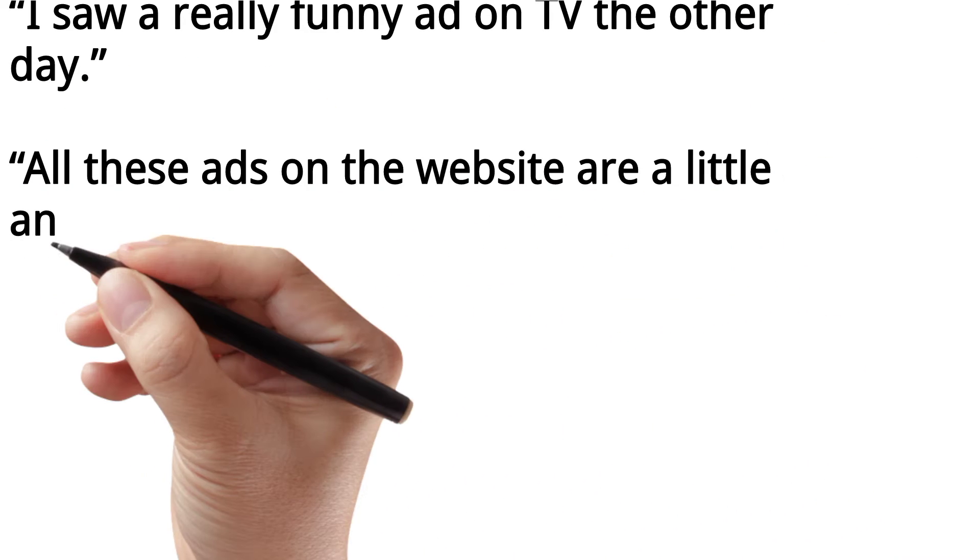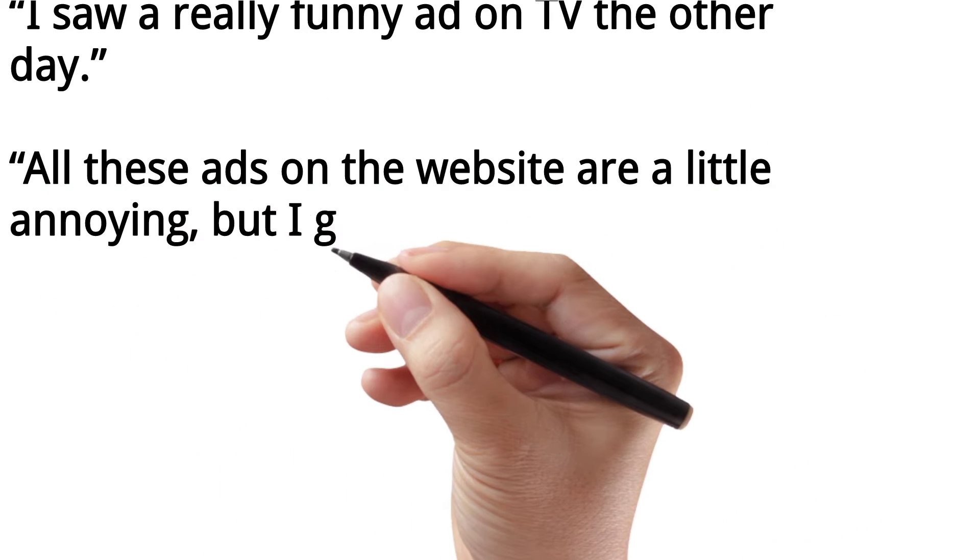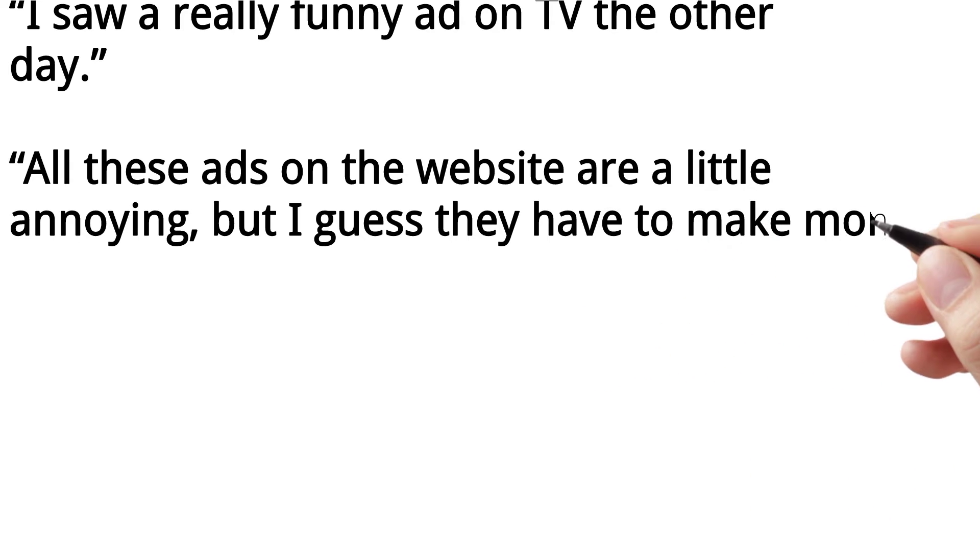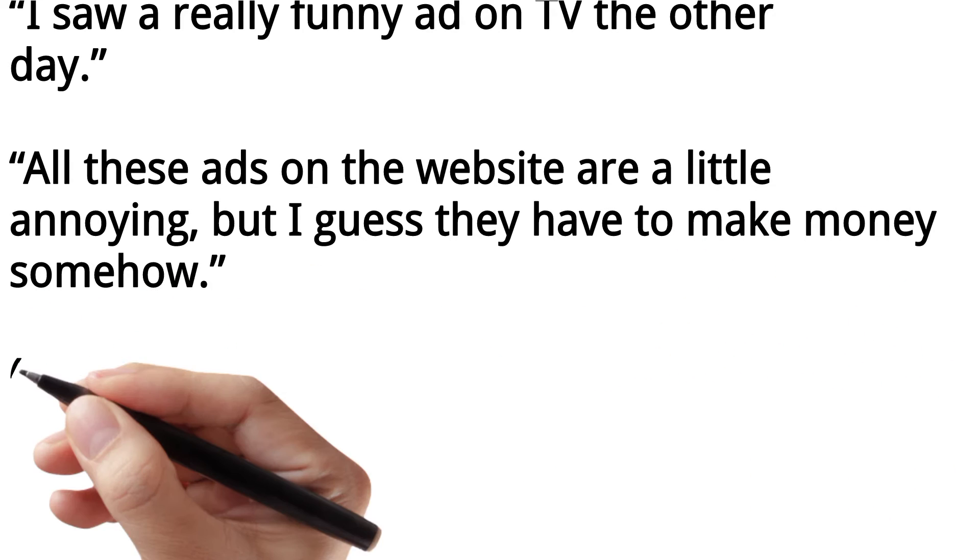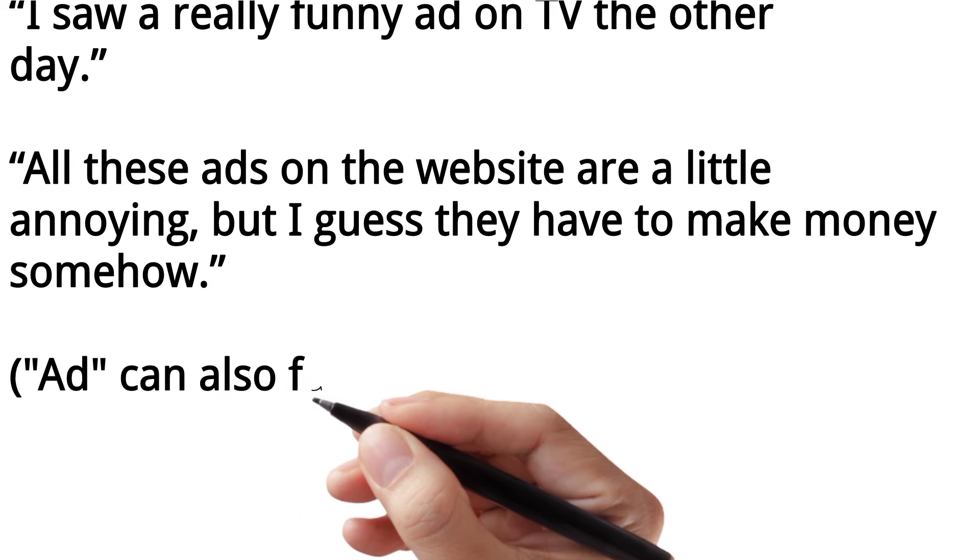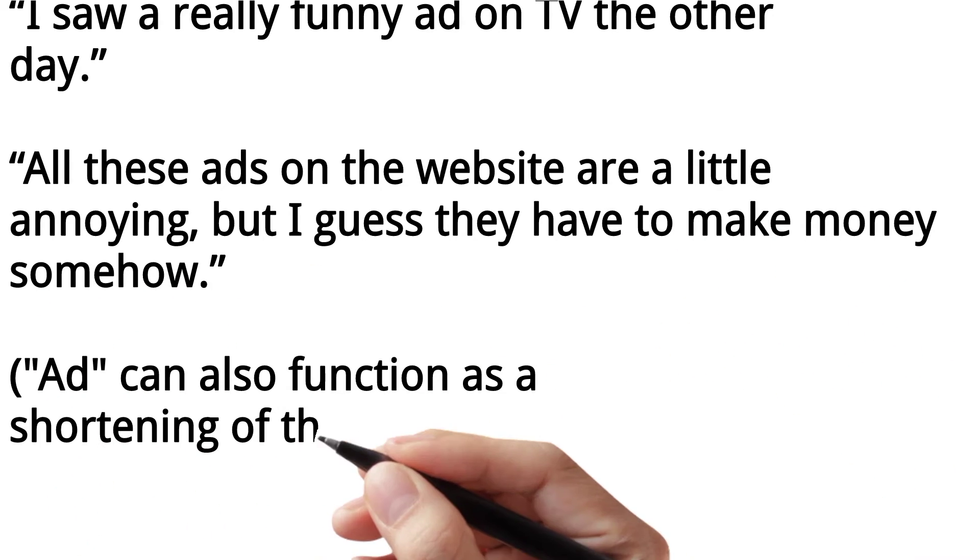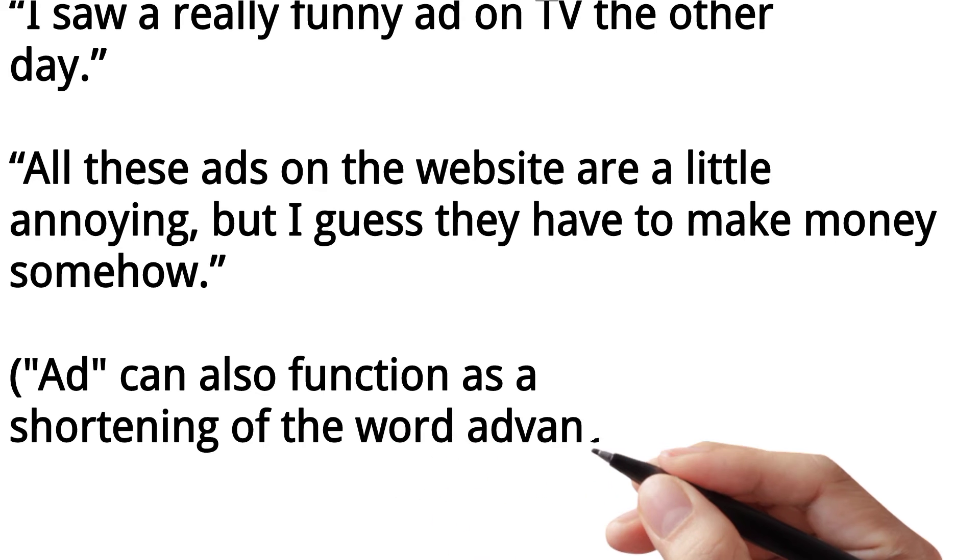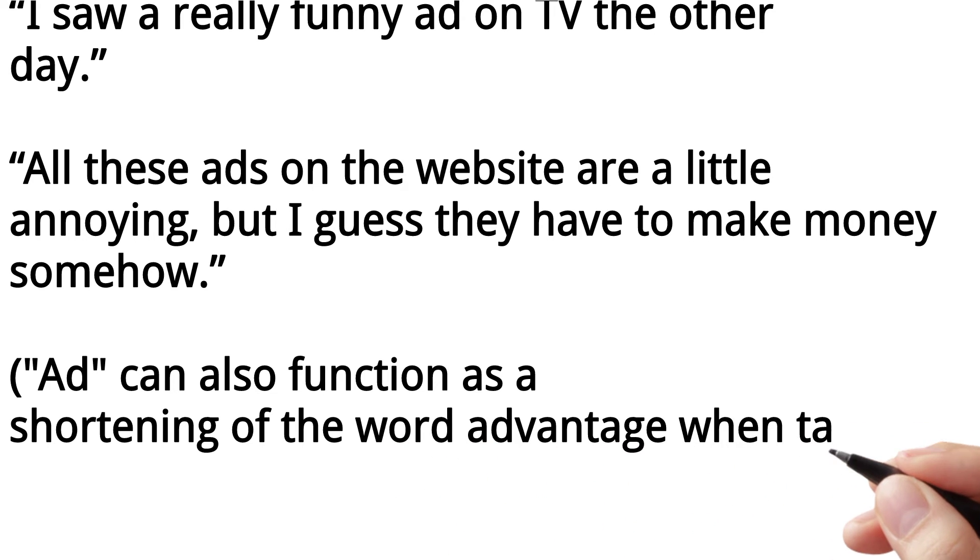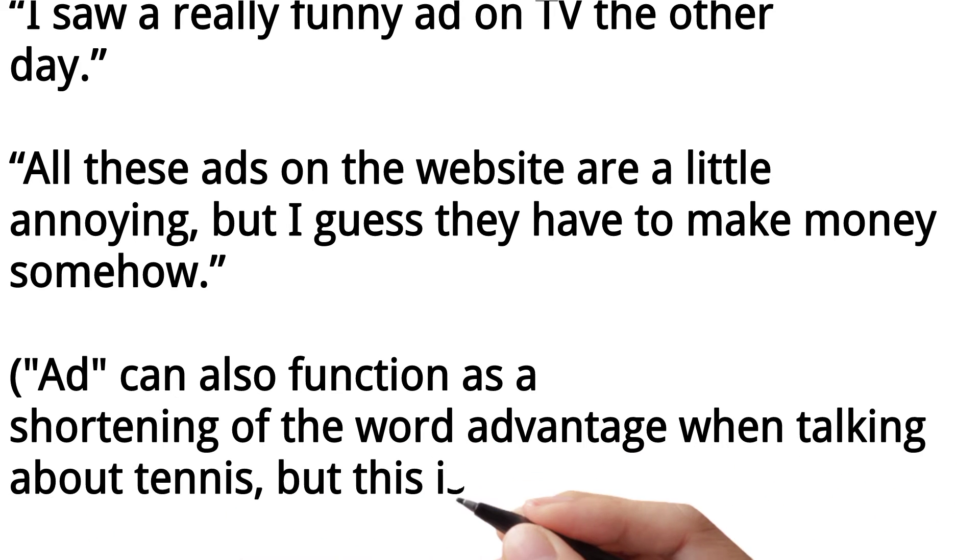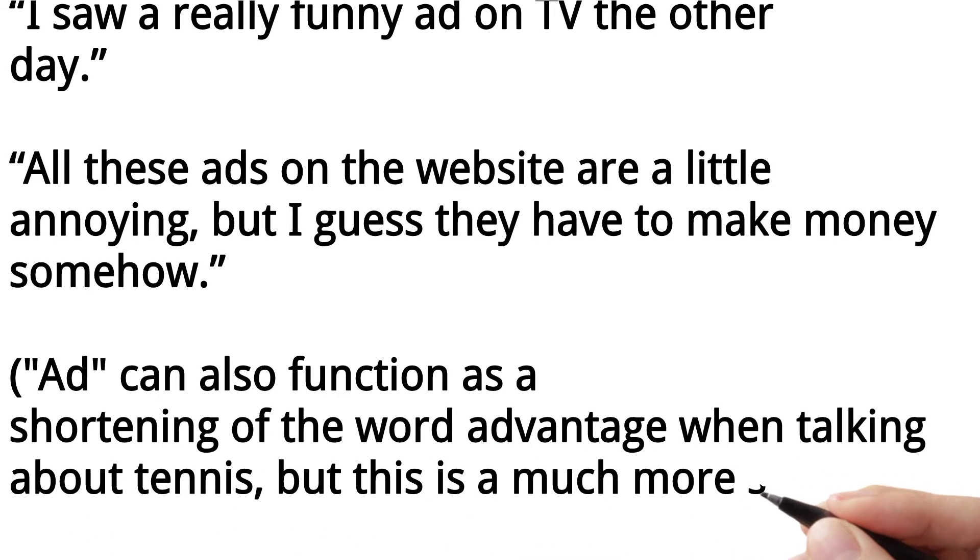...on the website are a little annoying, but I guess they have to make money somehow. 'Ad' can also function as a shortening of the word advantage when talking about tennis, but this is a much more specific usage.